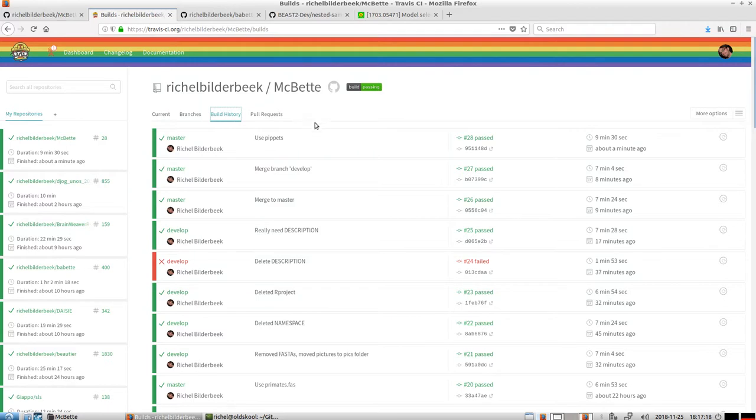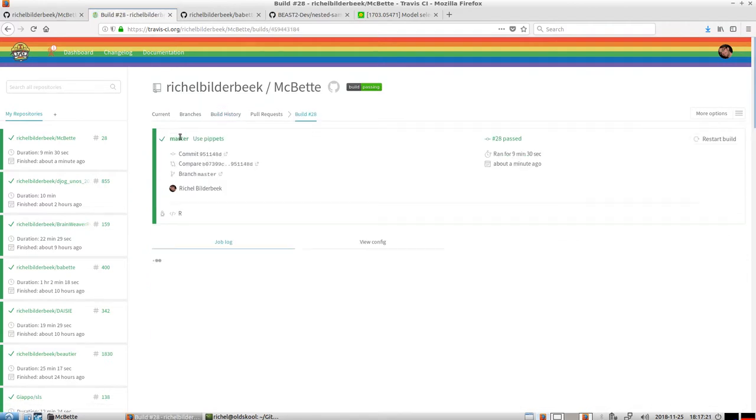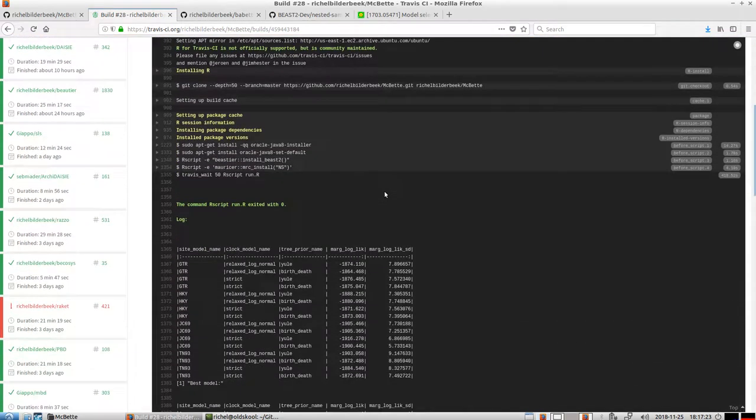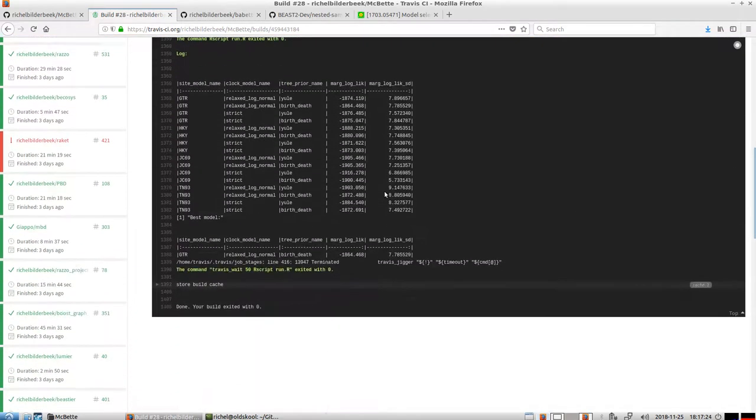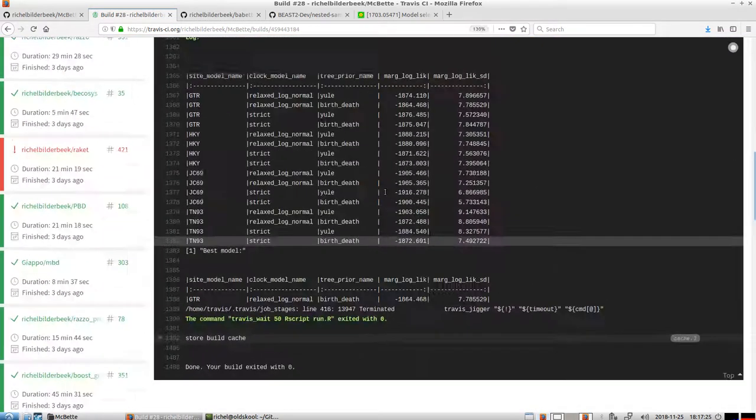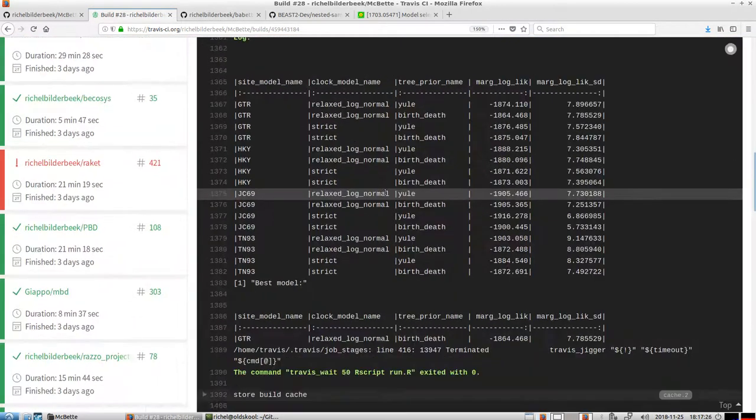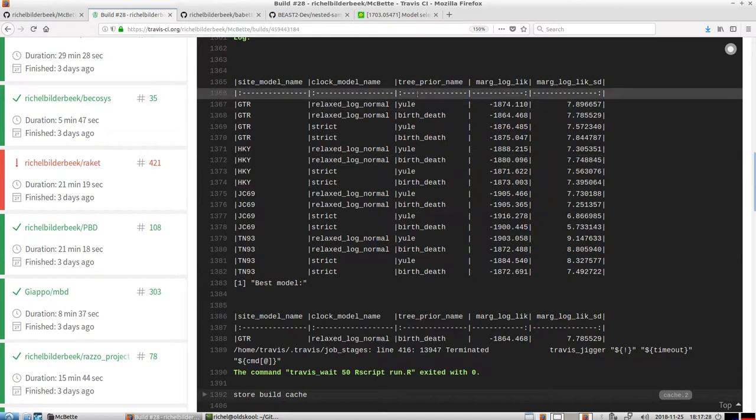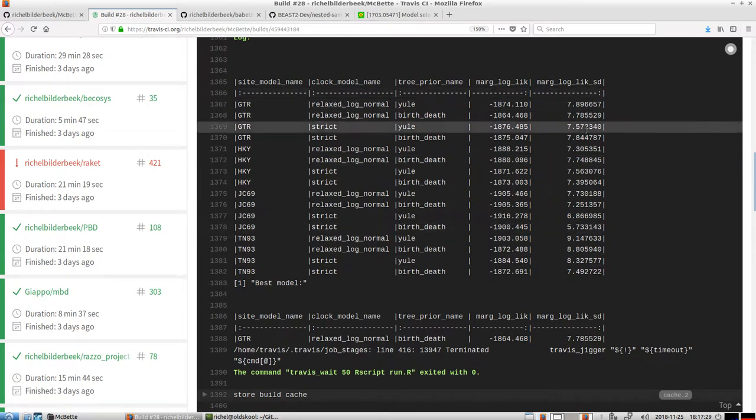But it does show you which model to use. So we see that MacBet is done. So let's take a look at our results. So this is apparently how we should analyze the pippets. So here is the table again and the best model.